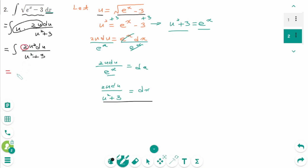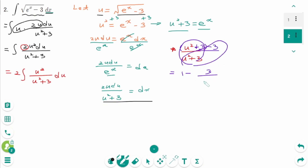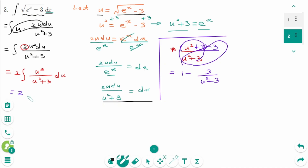Then we manipulate the numerator: take u squared over (u squared plus 3), add plus 3 and minus 3 — like adding zero. We can rewrite this as 1 minus 3 over (u squared plus 3). Back to the original, this becomes 2 times the integral of 1 minus 3 over (u squared plus 3) du.